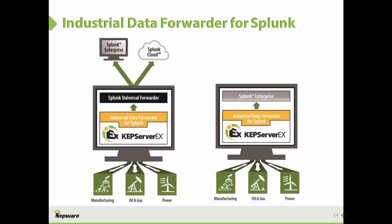Splunk software and cloud services enable organizations to search, monitor, analyze, and visualize machine-generated Big Data coming from websites, applications, servers, networks, sensors, mobile devices, and more.